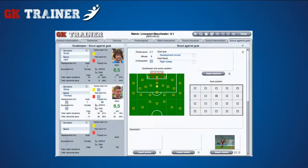The last tab of the section contains a list of goals conceded. For each goalkeeper, it is possible to sign graphically the position of the ball, of the goalkeeper, and that of the marker at the very moment of the score. You can insert a drawing, a photo, an audio comment, and a video clip.